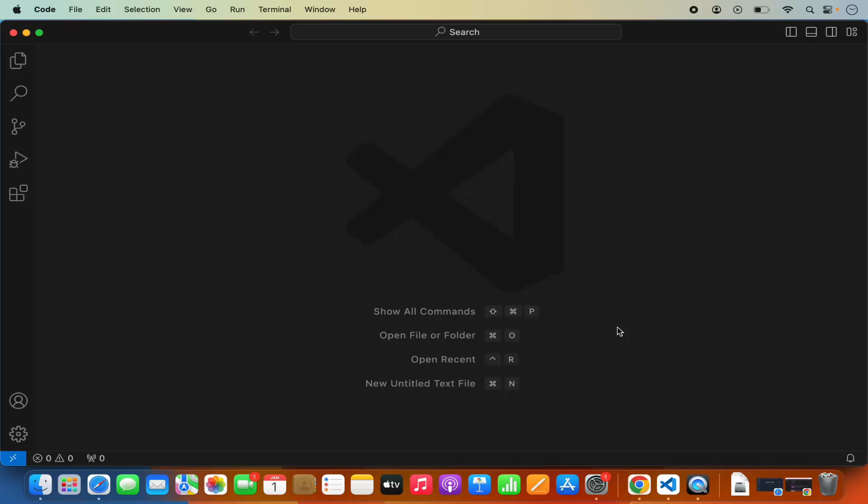Hey guys, in this video I'm going to show you how you can use your Visual Studio Code to query your PostgreSQL server. So let's get started.